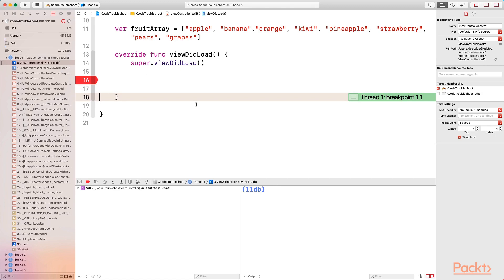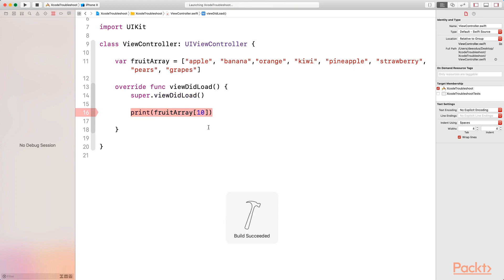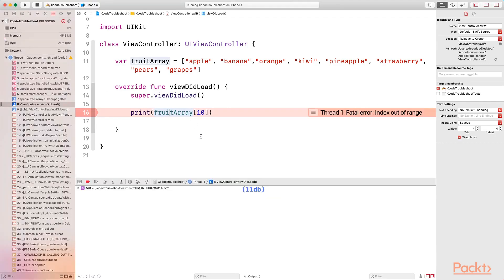Those are the two ways to show your low level debugger — add a breakpoint or let your application crash. I'm going to disable this breakpoint by clicking on it, then undo the changes to restore the print of the fruits array at index 10. Let's run the program again so I can show you exactly what you can do with the LLDB — our program crashes and we have the LLDB available.